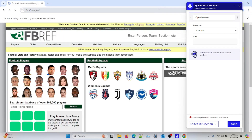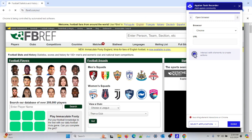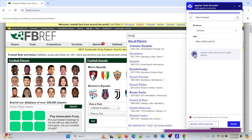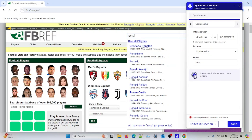So once I have redirected myself to that particular URL, let's search for a football player name — let's say Ronaldo. I got the name in the popup, so I can click on that particular name.